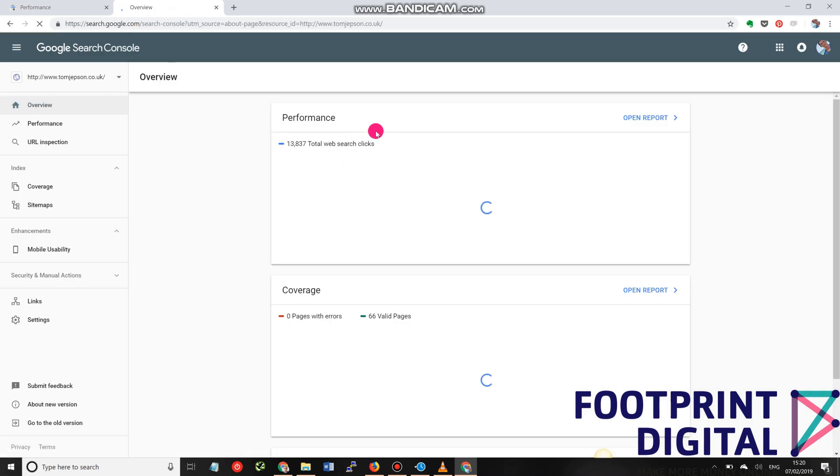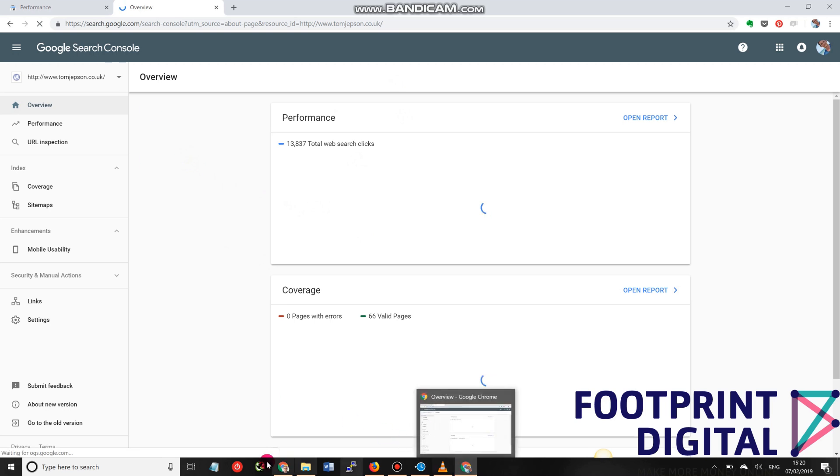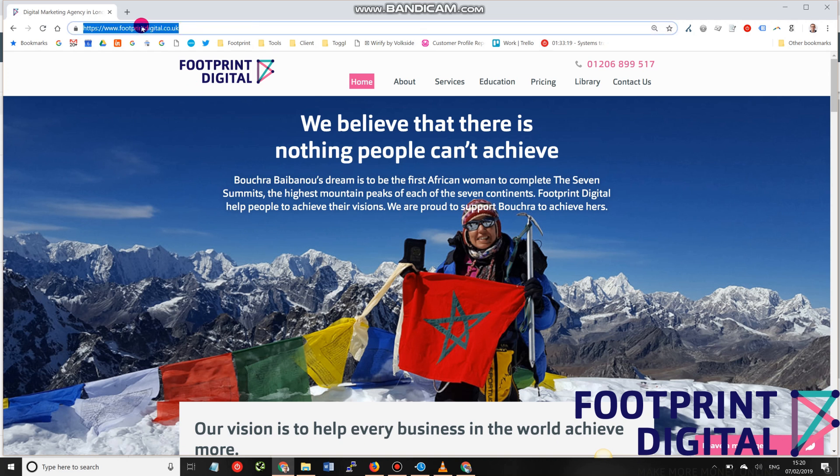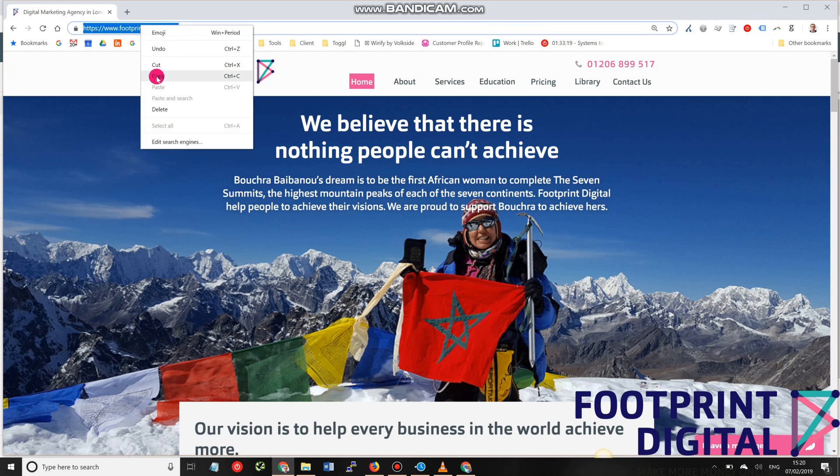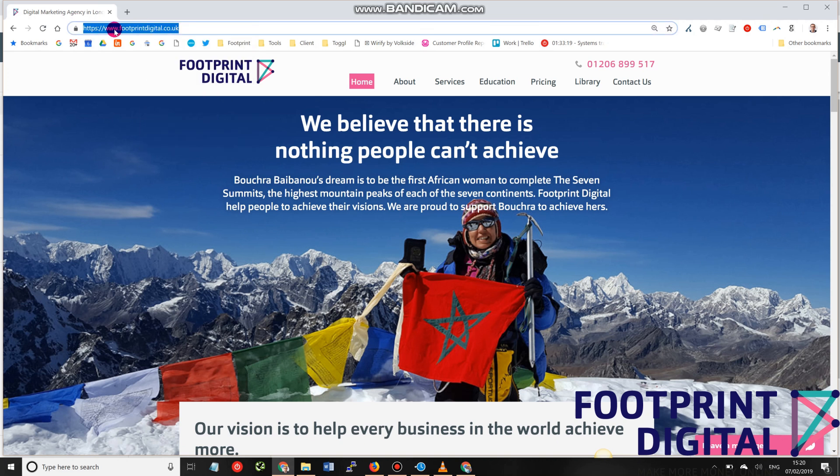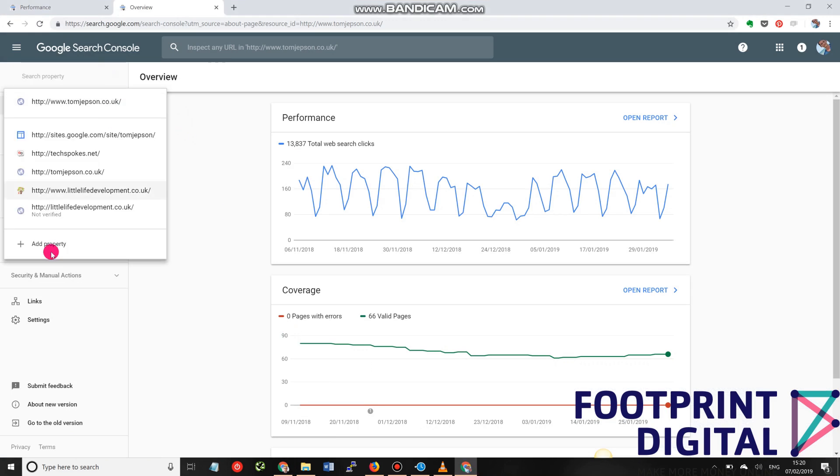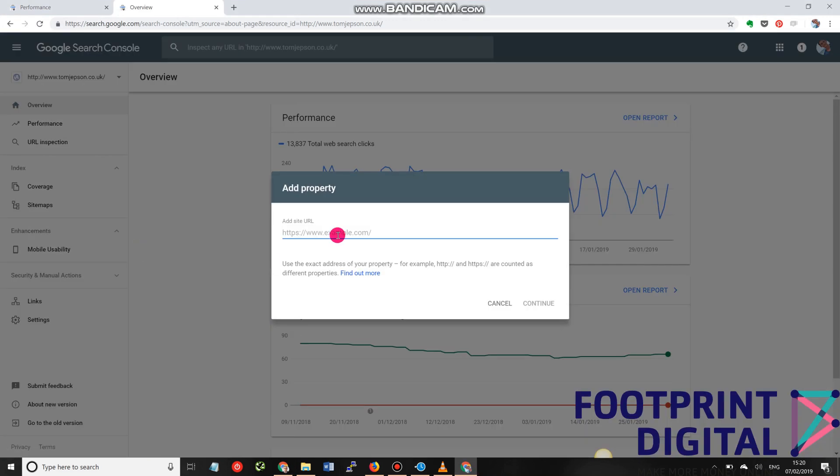I already have a number of websites set up, as we can see. But what I'm going to do in this instance is set up access to our Footprint Digital website. So I want to get access to this domain name. I'm going to go back to my Search Console profile, and I'm going to add a property. And that property is the URL of my website.